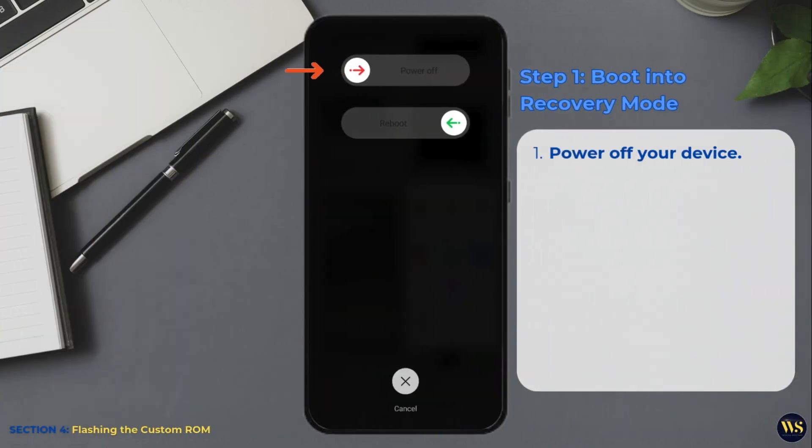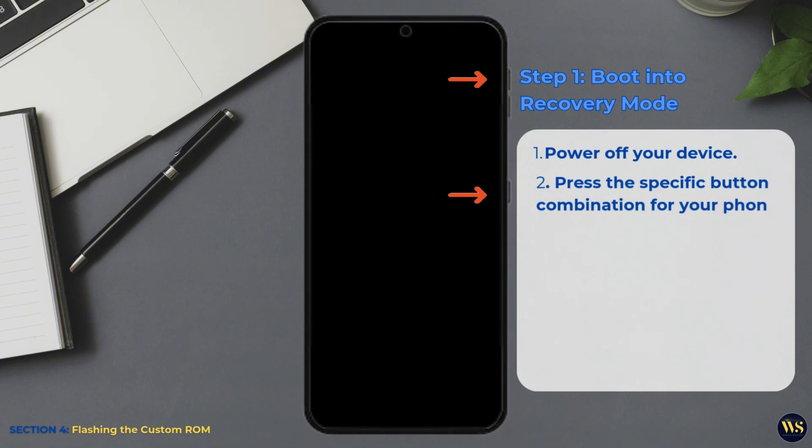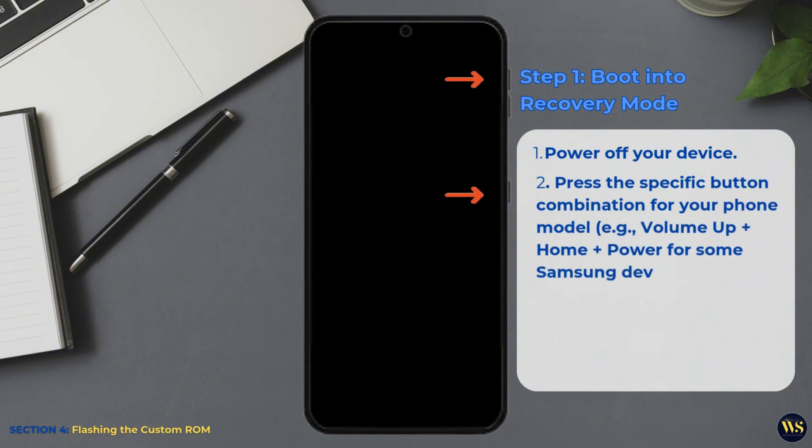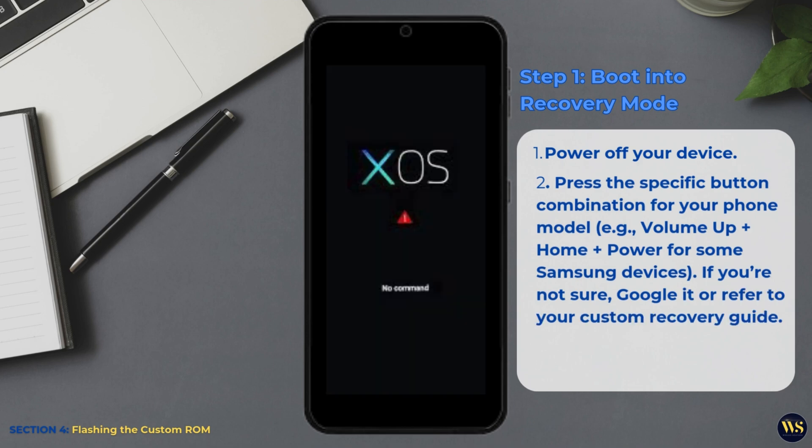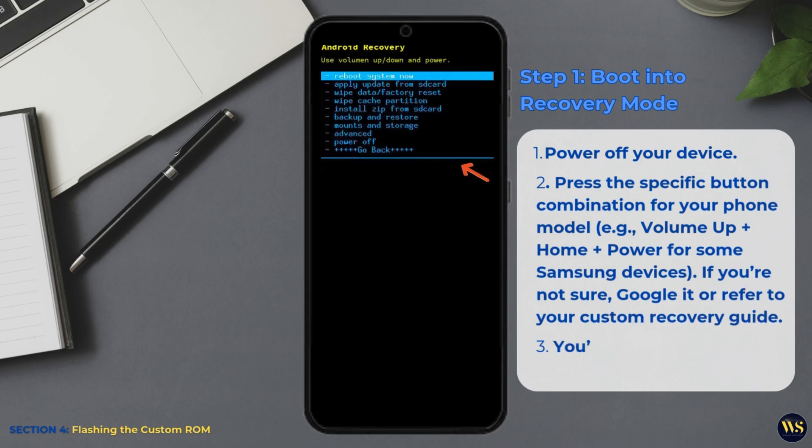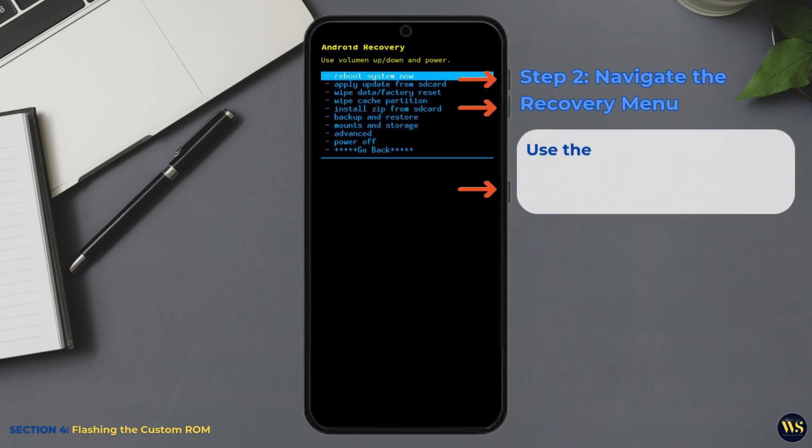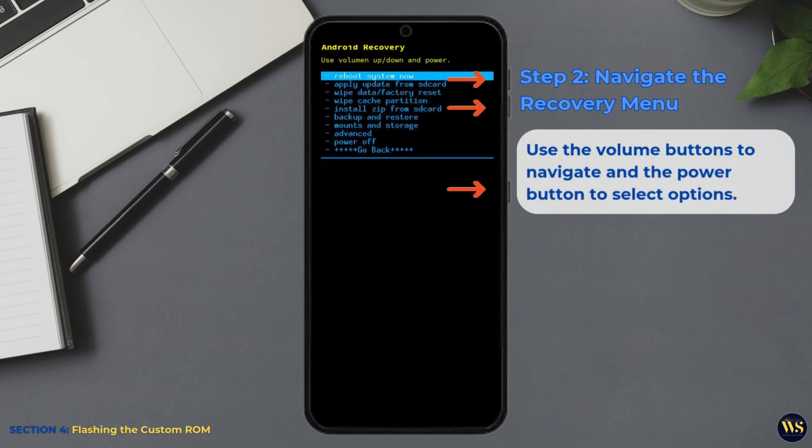Step 1: Boot into Recovery Mode. Power off your device. Press the specific button combination for your phone model. Example: volume up plus home plus power for some Samsung devices. If you are not sure, Google it or refer to your custom recovery guide. You will now be in recovery mode. Step 2: Navigate the Recovery Menu. Use the volume buttons to navigate and the power button to select options.